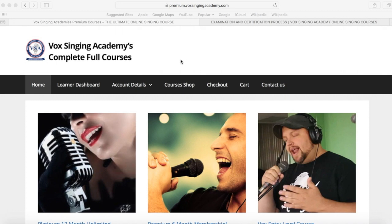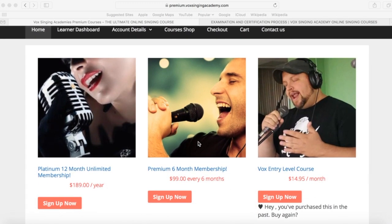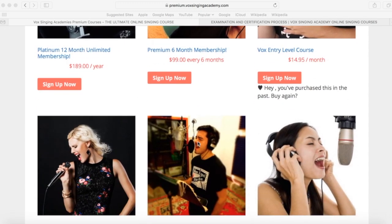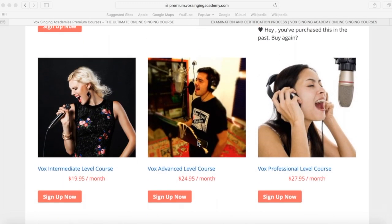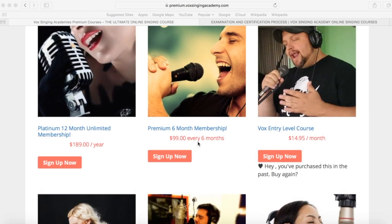Once you have purchased one or numerous full courses, you'll be directed to this homepage and landing page. On this page, there will be other courses that you can enroll for and purchase if you like.